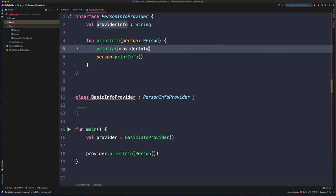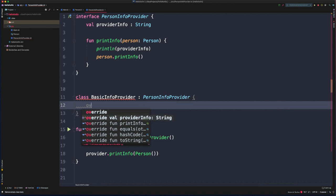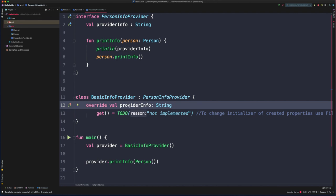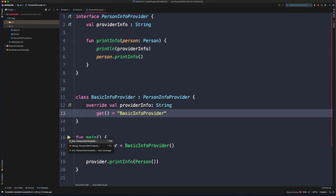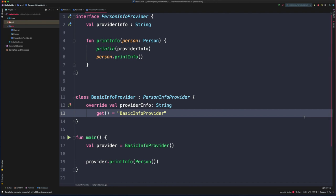We've encapsulated this logic into the interface itself. Now BasicInfoProvider can override the providerInfo property, in much the same way as a method. We use override val providerInfo: String and provide the getter returning 'basic info provider'. Running this, we see the overridden property value being picked up while still relying on the default printInfo implementation in PersonInfoProvider.